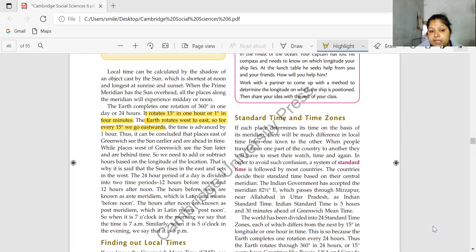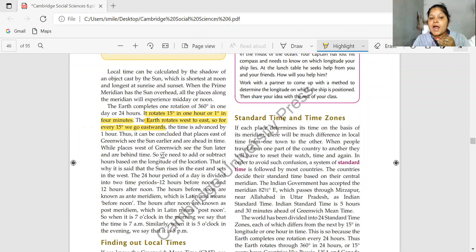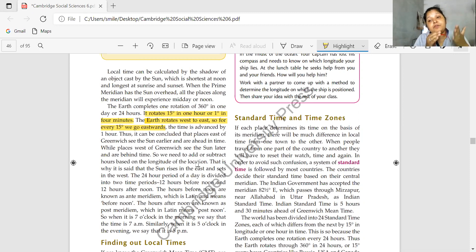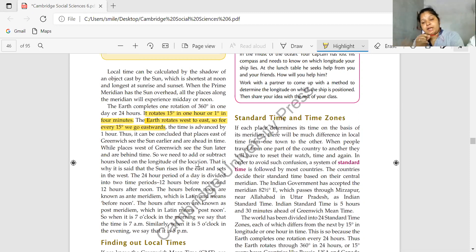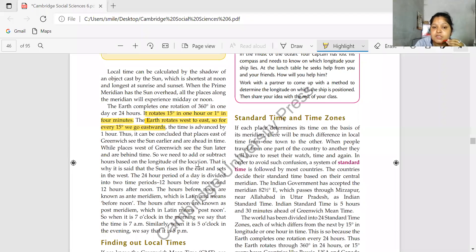So, if we move from west to east, we have to add the timing. We need to add or subtract time based on the longitude of the location. If you move from west to east, you add the timing, knowing the 15-degree rotation per hour. If you move from east to west, you subtract the timing.